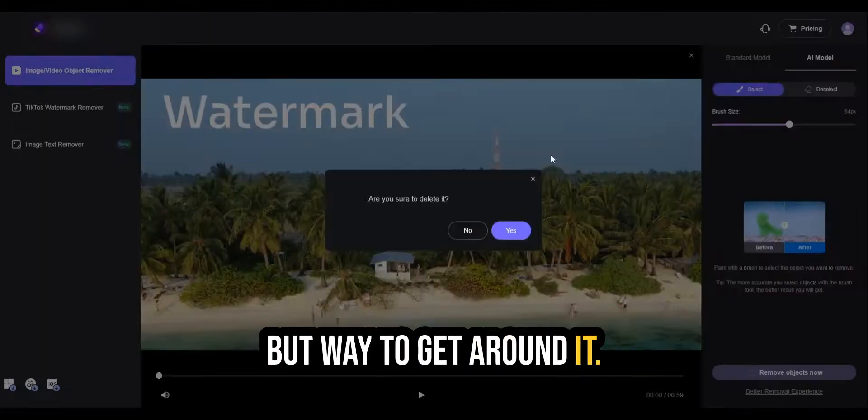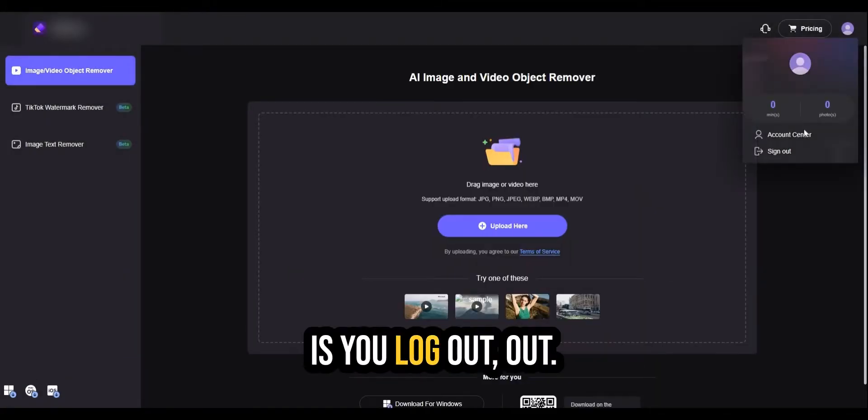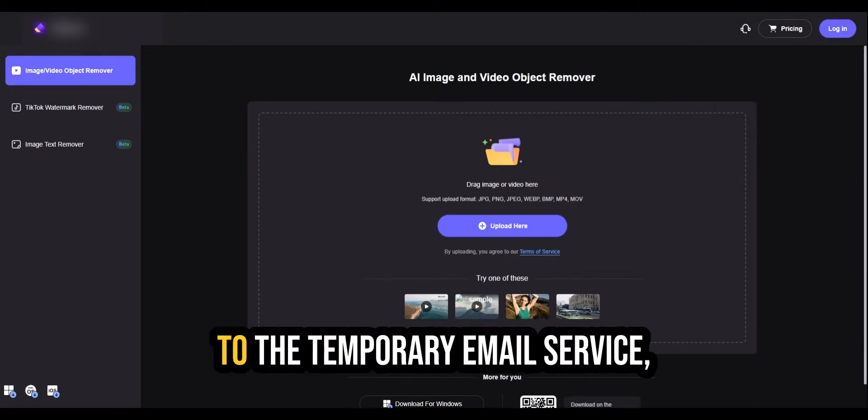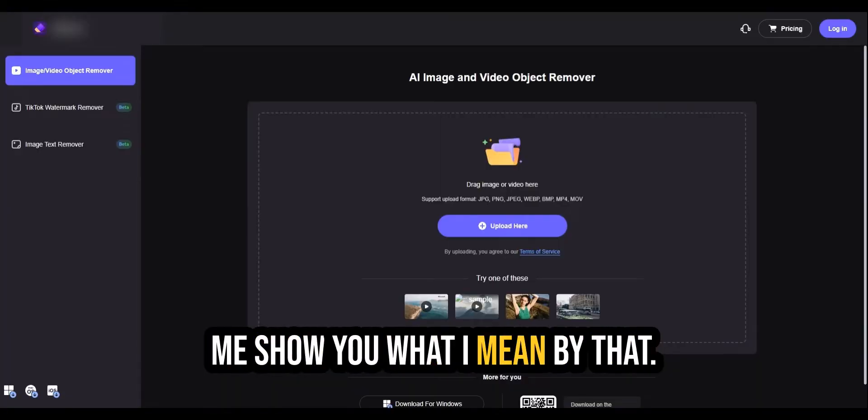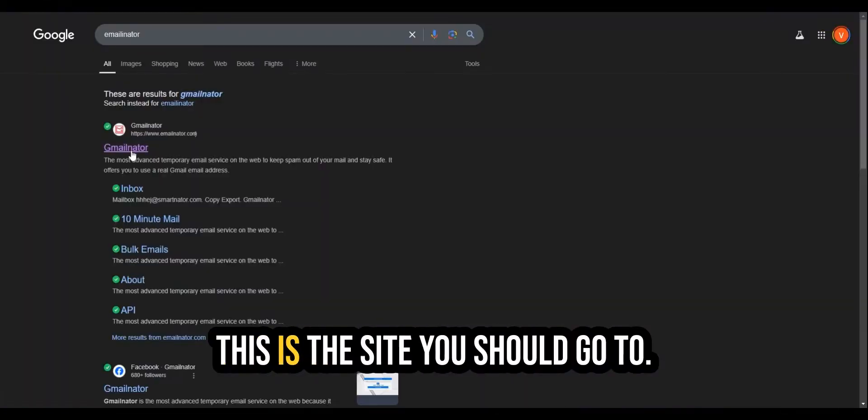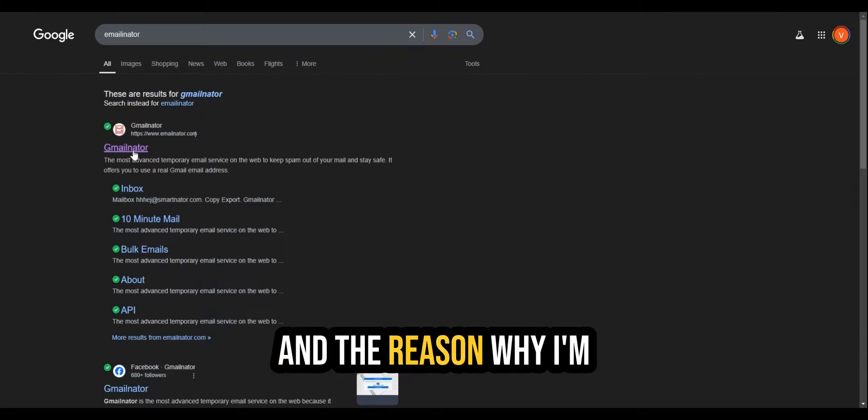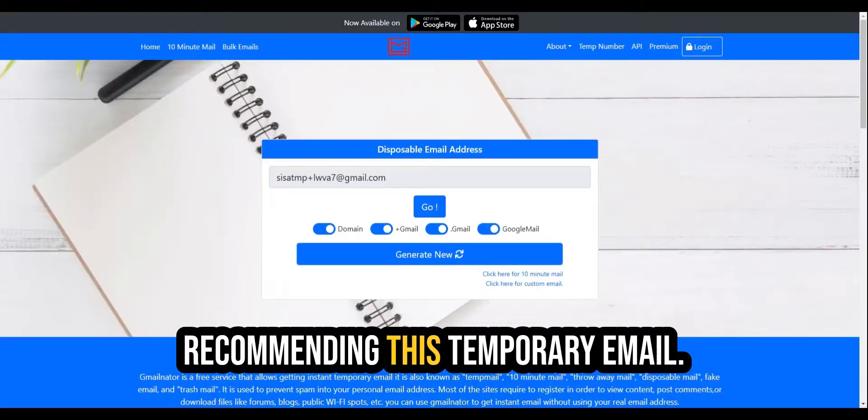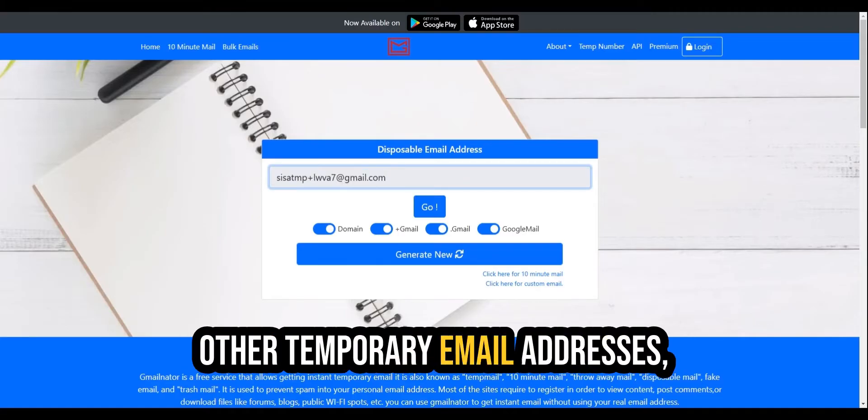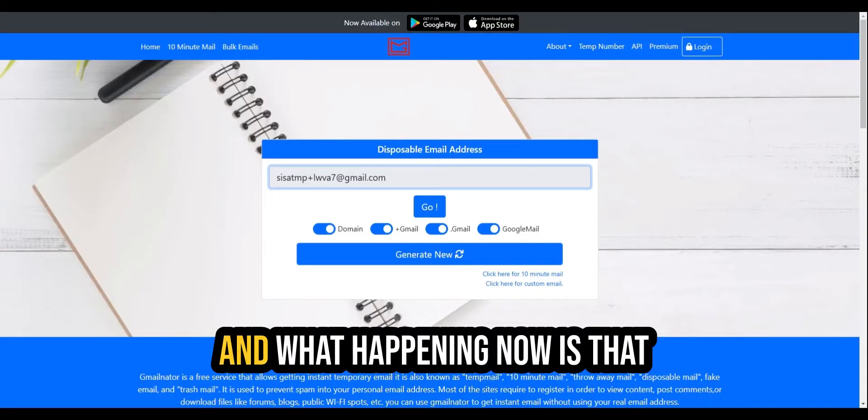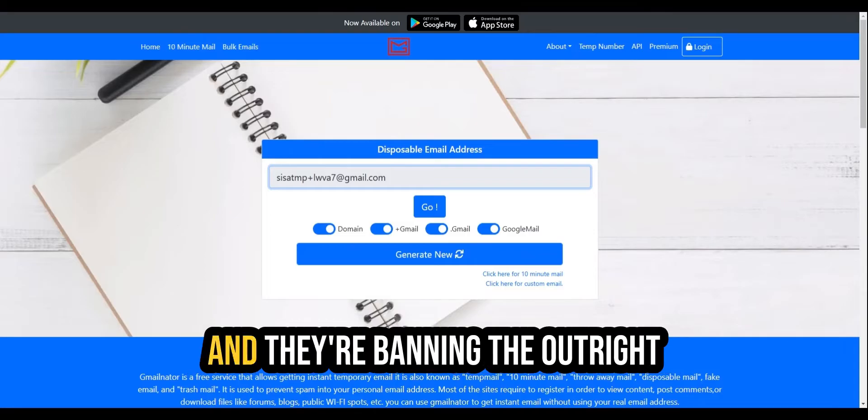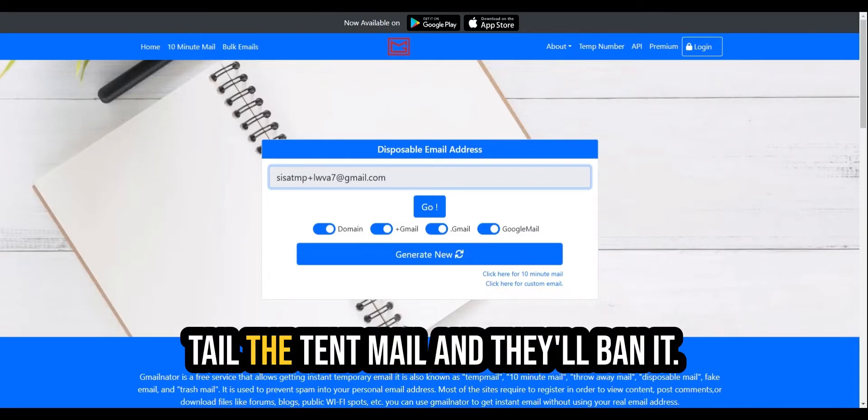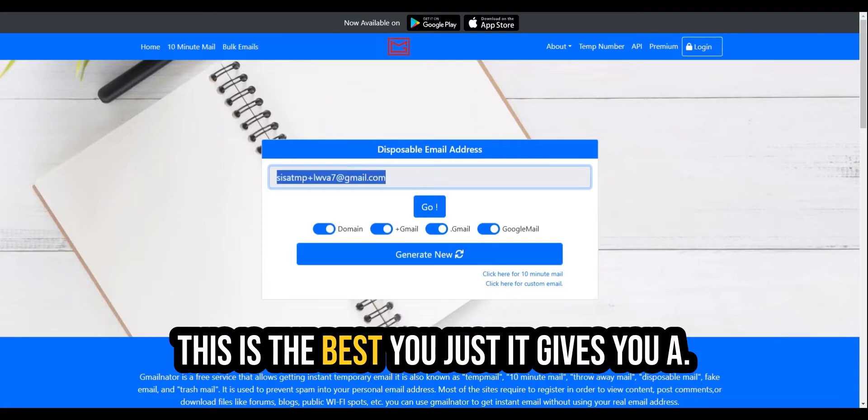But the way to get around it is you log out, sign out. And then you go to the temporary email service. But do not use temp mail. Let me show you what I mean by that. This is the site you should go to. And the reason why I'm recommending this temporary email as opposed to other ones is because you get an actual email account. The other temporary email addresses, you get some wonky email addresses. And what's happening now is that many websites are getting smarter. And they're banning, they're outright banning you. And they'll see the temp mail and they'll ban it. So save yourself the trouble. Use this one. This is the best. It gives you a legit email account.